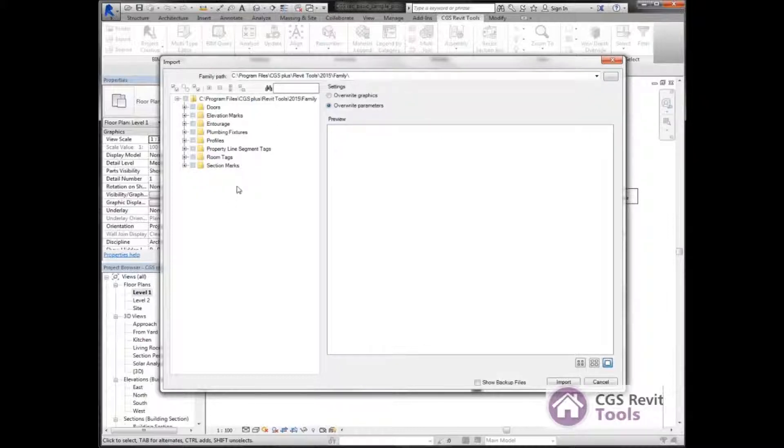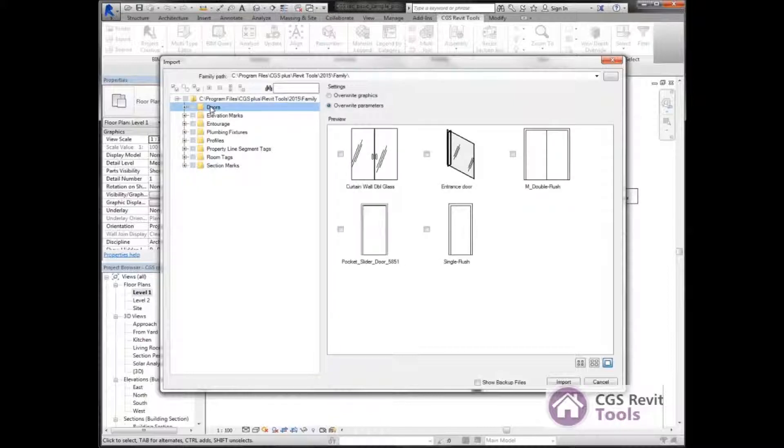Now on the left-hand side, I can see all the different families that are in this directory. So if I select doors, you can see all the different doors in here.